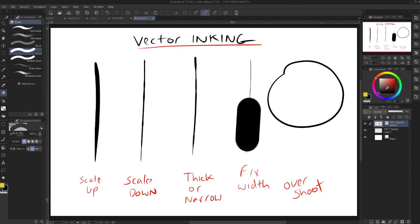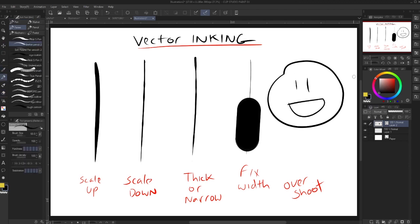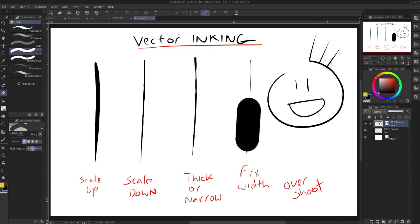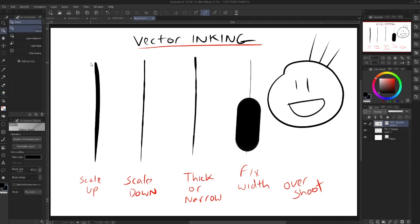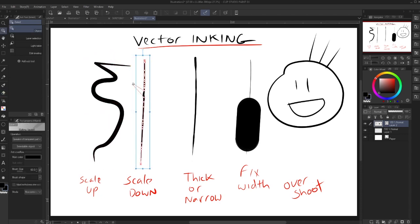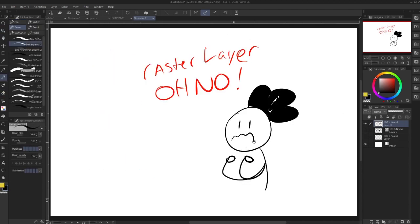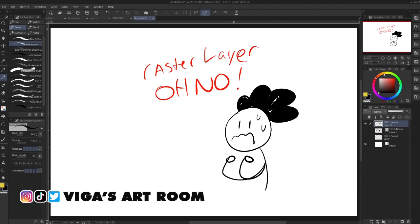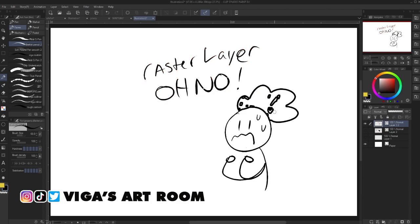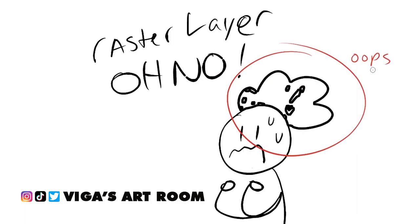If you overshoot your lines, you can easily erase them with the vector erase tool. Since it's vector, you can use the select object tool and play around with the points. But if you inked on a raster layer, you can convert the layer to vector. Just know that your fills will be affected, so do your fills on a separate layer.